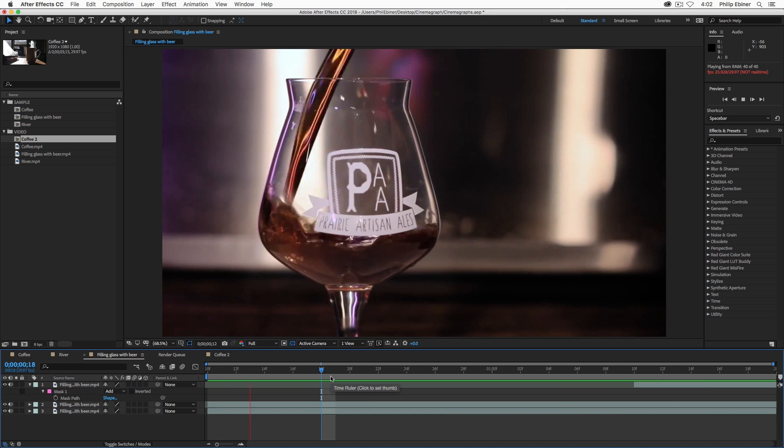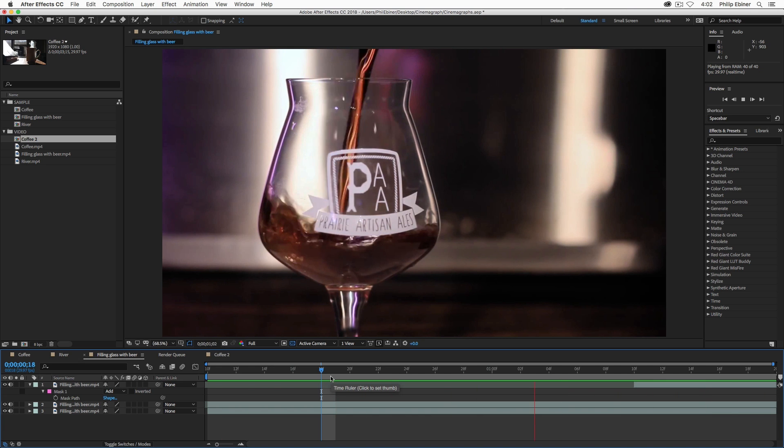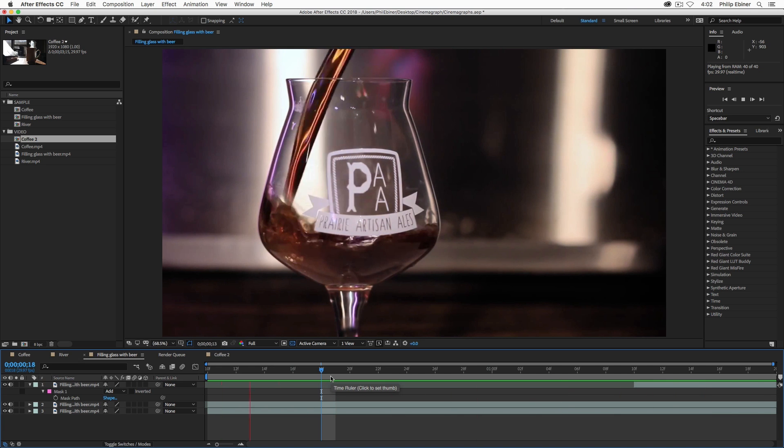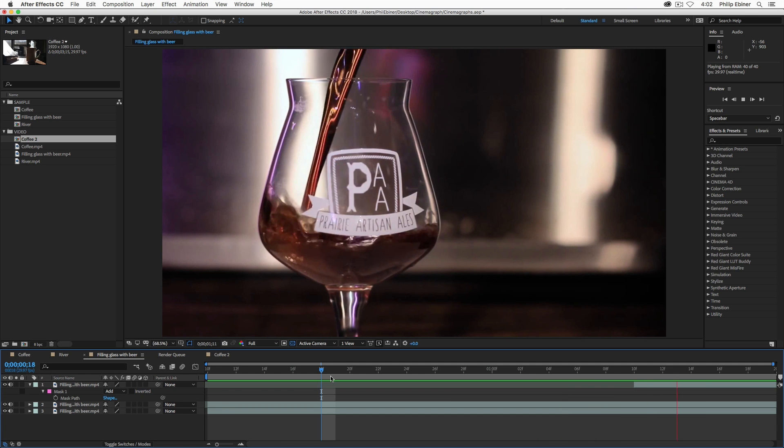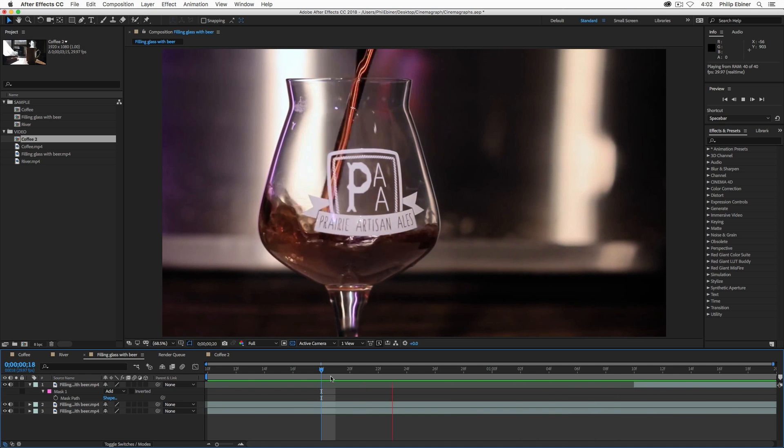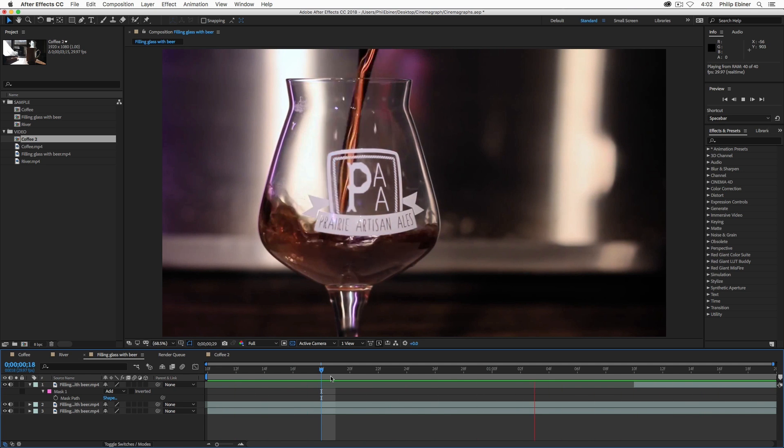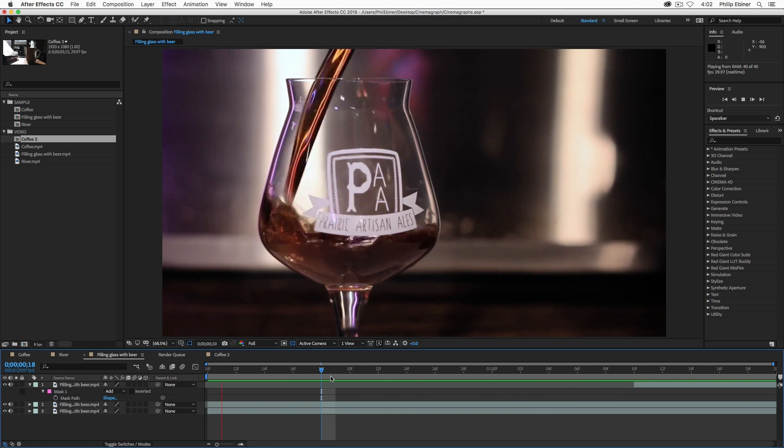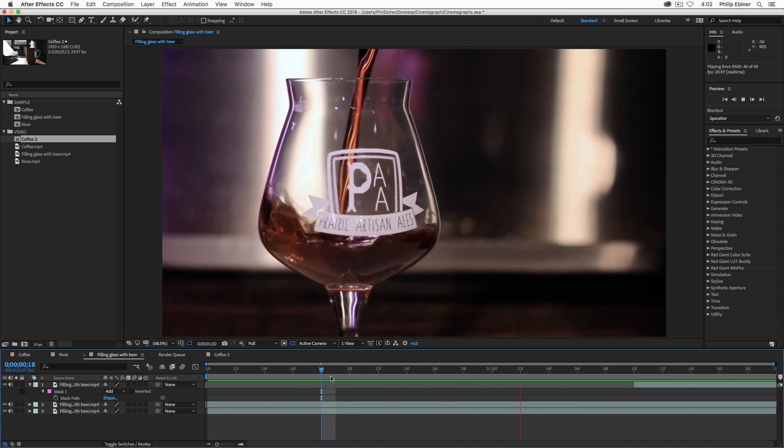Cool. So, that's how you create a cinemagraph in After Effects from start to finish. If you have any questions, let me know. Otherwise, I look forward to seeing your work. Please share it with me on social media. Tag me at VideoSchoolOnline and at Phil Ebener on Instagram. Thanks a lot, and we'll see you in another tutorial.